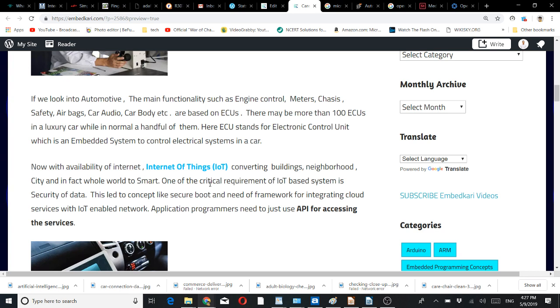Now with the availability of internet, IoT is converting buildings, neighborhoods, cities, or in fact the whole world to smart. One of the critical requirements of IoT-based systems is security of data. This led to the concept of secure boot and the need for frameworks for integrating cloud services with IoT-enabled networks in a secure way.